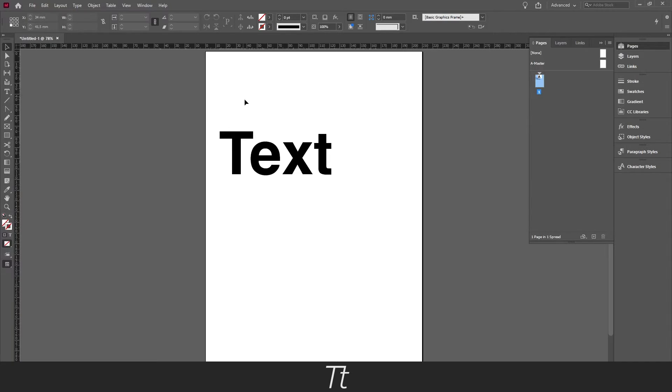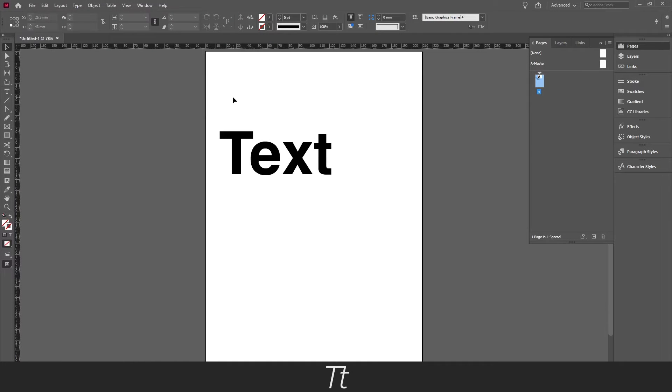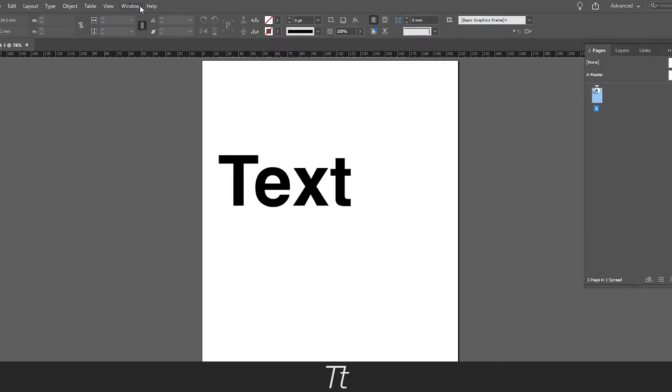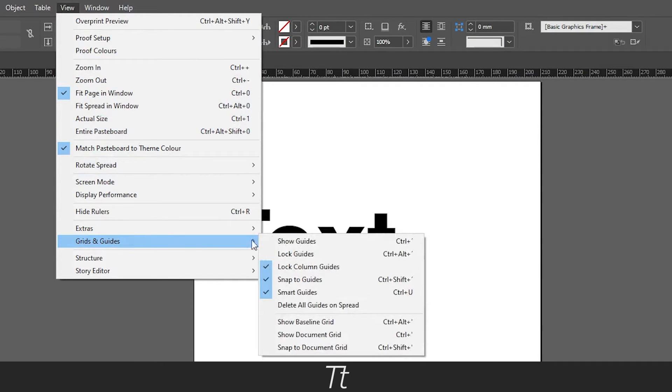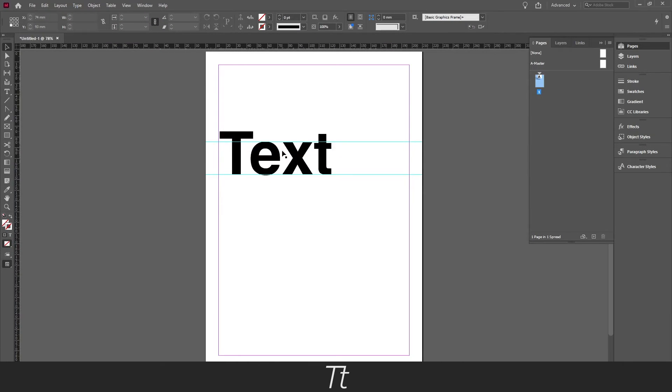Just be aware that the markings also disappear with the guides. If you want to see the guides again, you can always go back into view, grids and guides, and choose show guides. And it's now back.